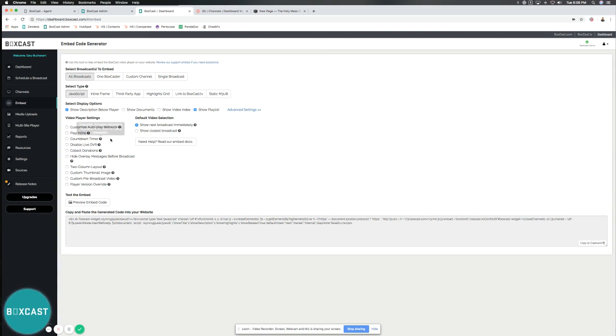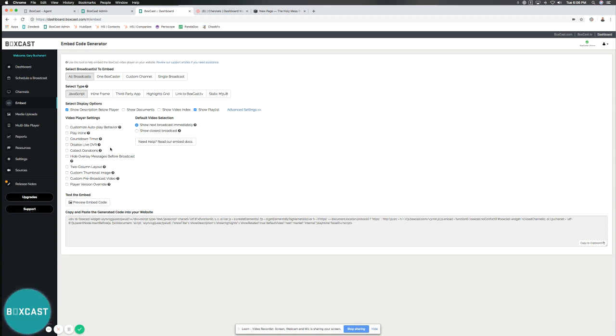Countdown timers - if you have a needed timer, you can do that. Disable live DVR - this is really neat if you're just wanting to cut out the ability to rewind. Collect donations - if you have that on your account available, we can collect donations for you on behalf of your services or organization. And then of course, we process that and cut you a check.